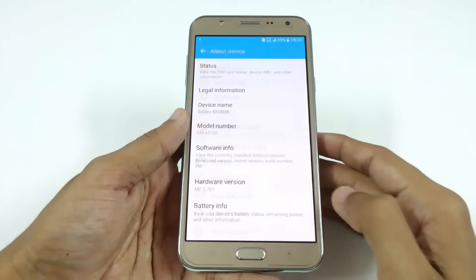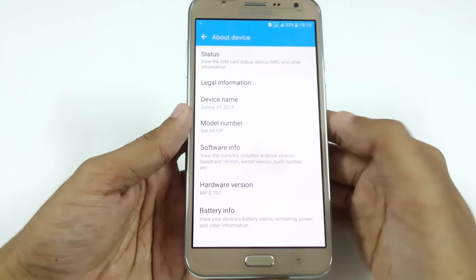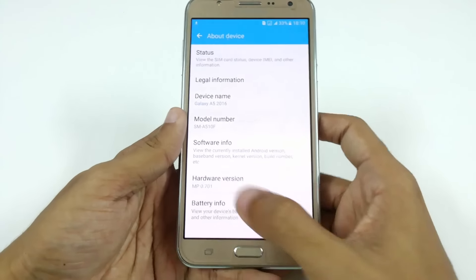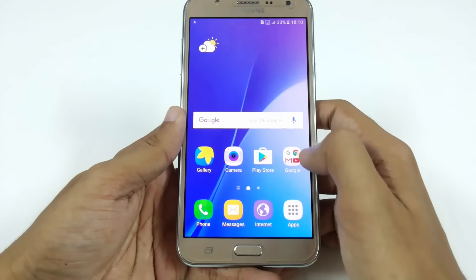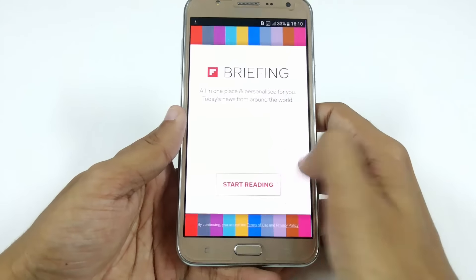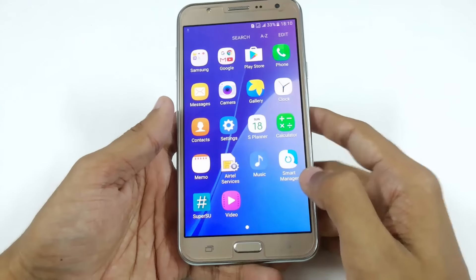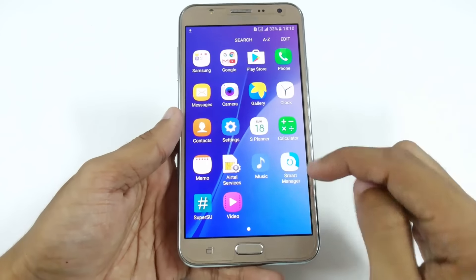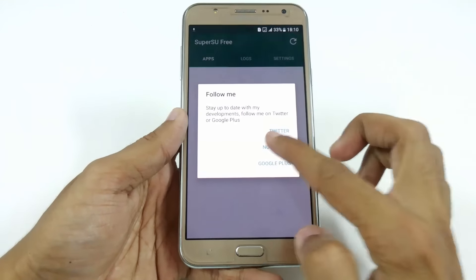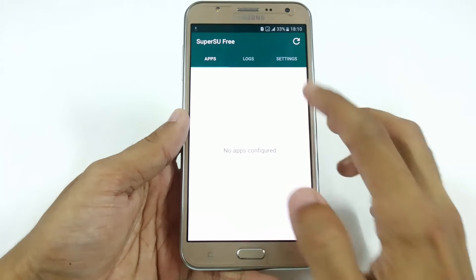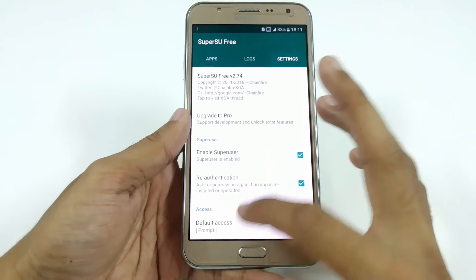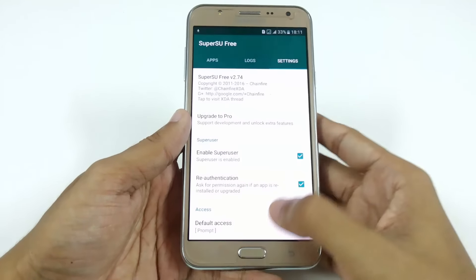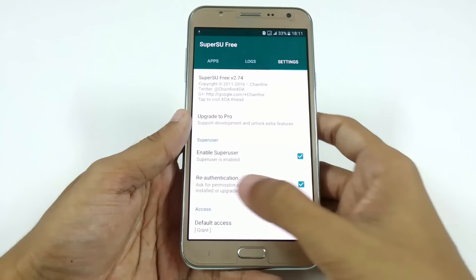Here you can see the A5 2016 ROM for Samsung Galaxy J7. If you are using the Samsung Galaxy J7, I have provided the links for this new update in the description. Now you have to root your device — first install SuperSU, the file is provided in the description. It is recommended to use Titanium Backup.